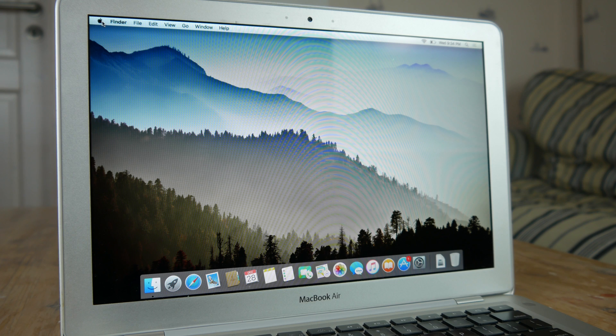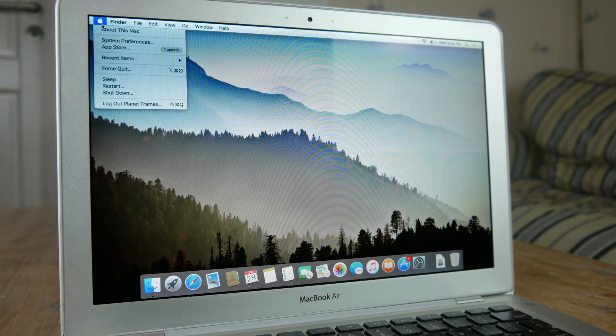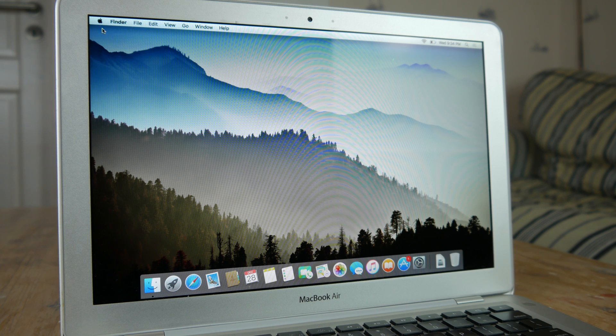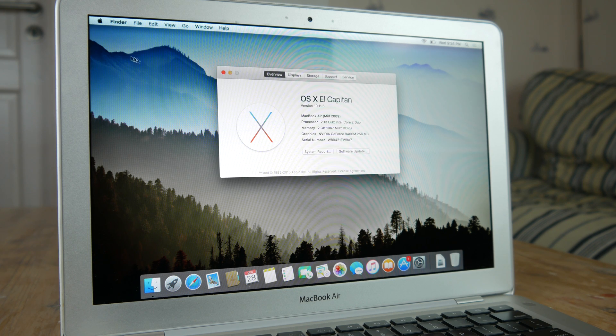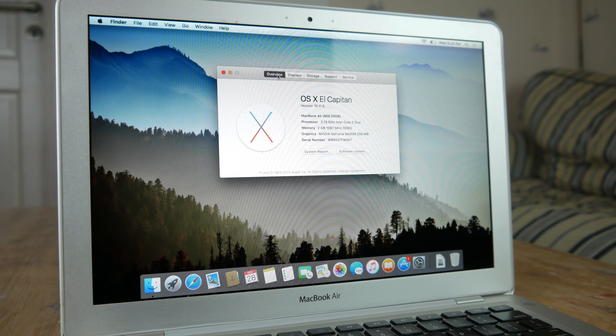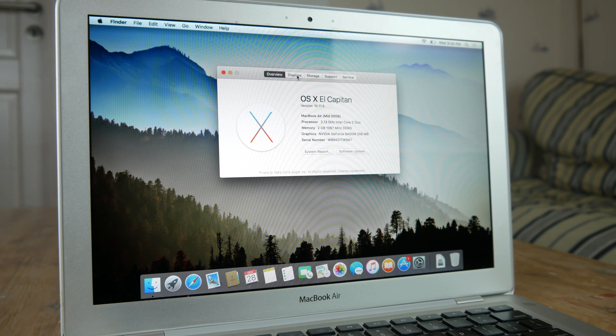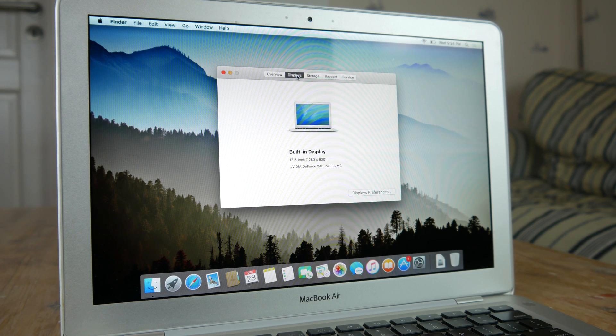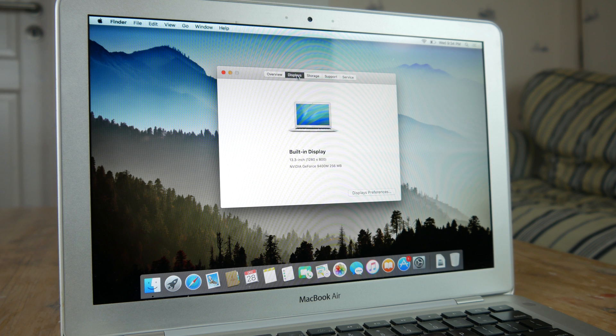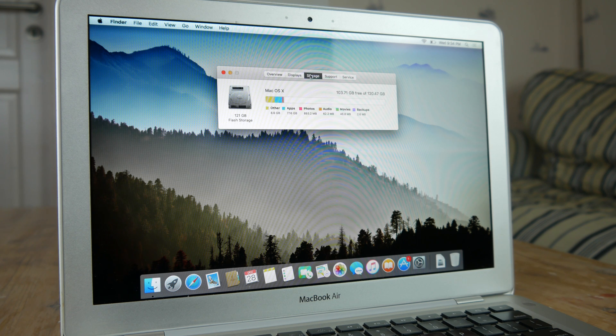Inside this Mac you will find a 2.13 GHz Intel Core 2 Duo, 2 GB of DDR3 memory, a 120 GB SSD, and 256 MB video memory. Take a look in the description for all the specs.